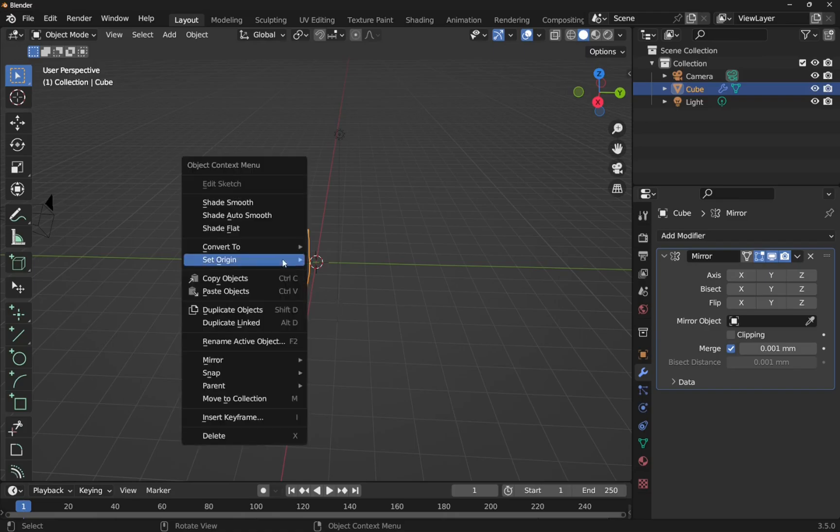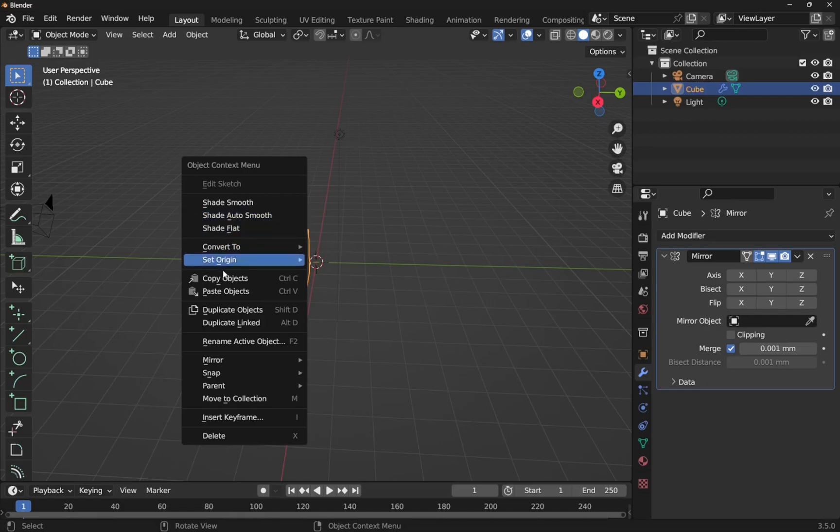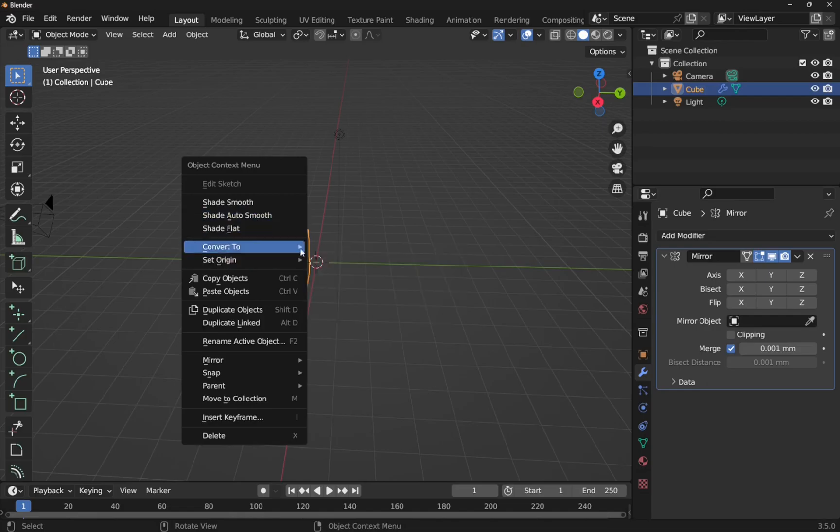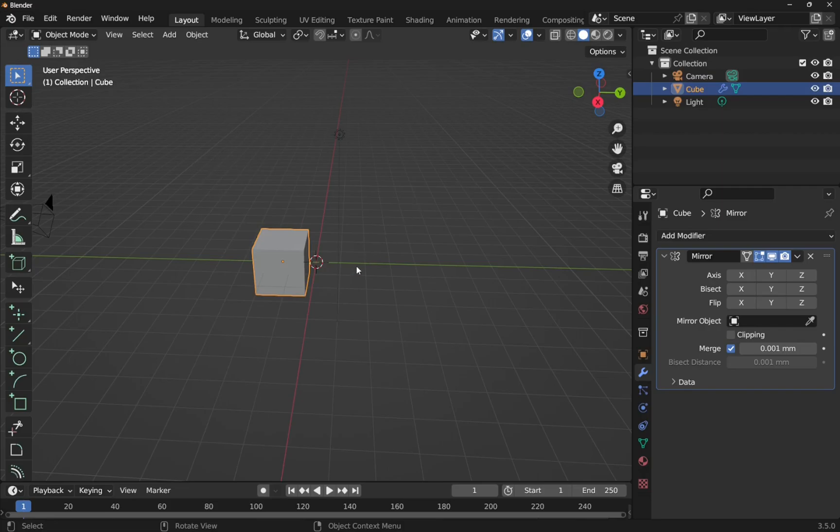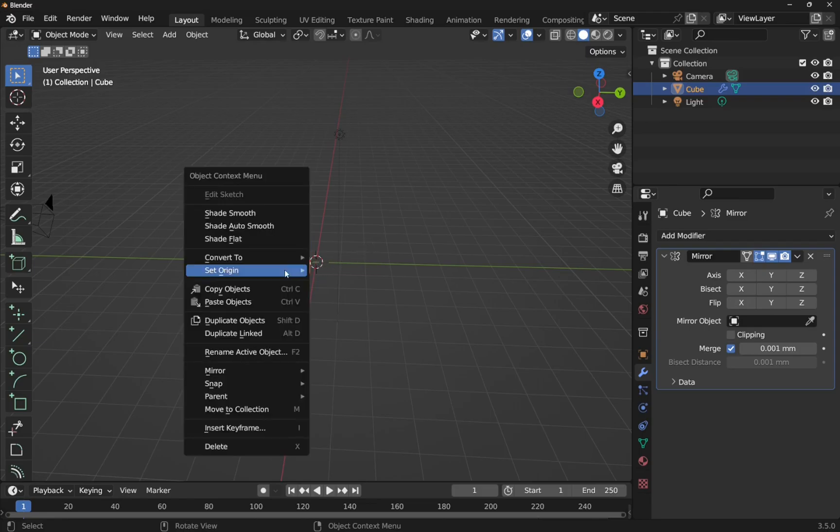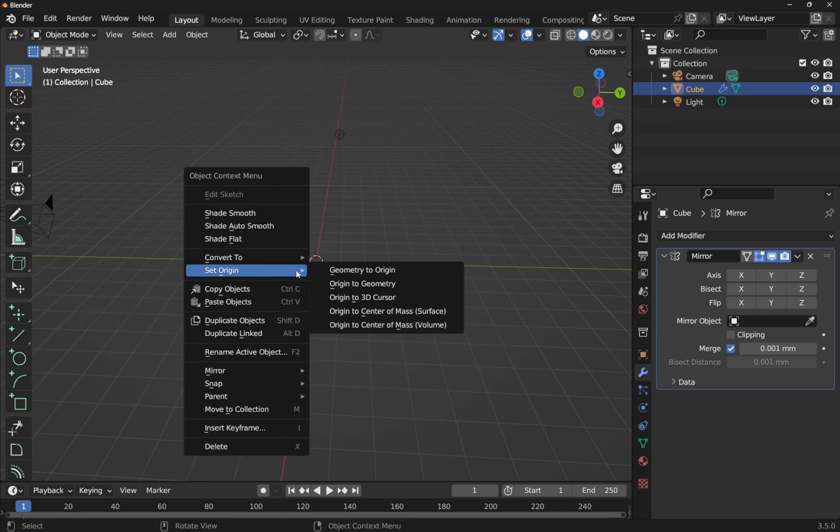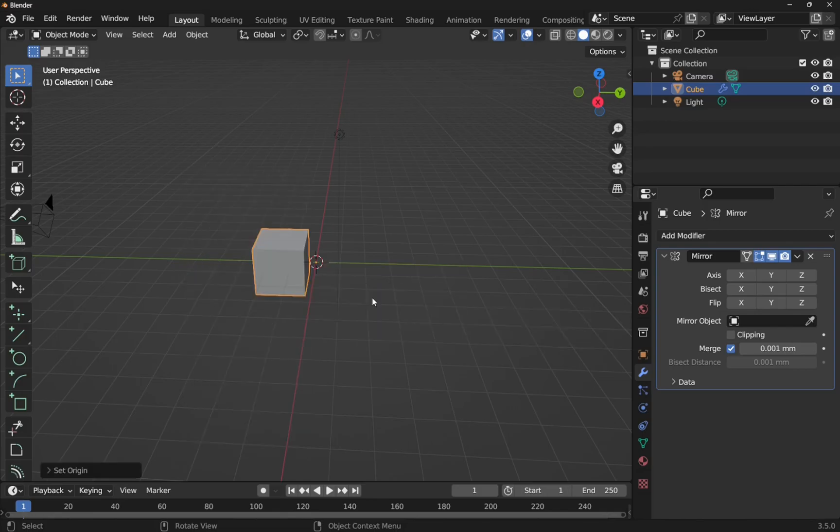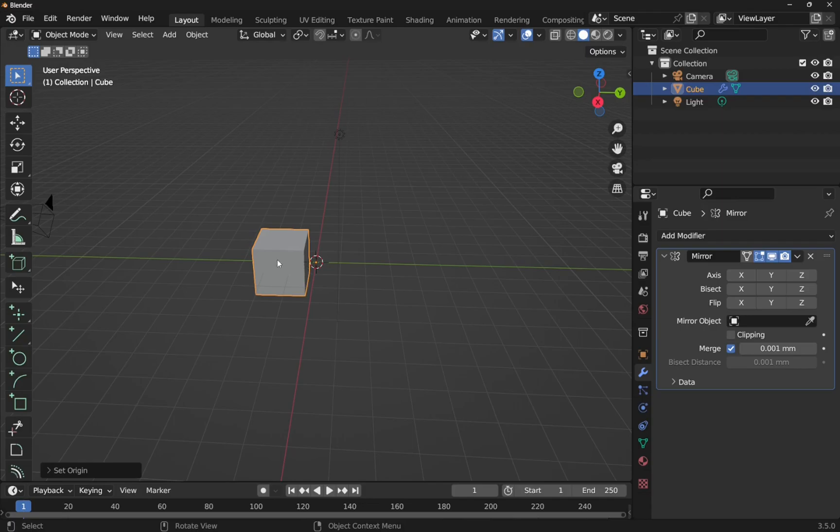I can right click and set origin. So you see set origin there. And we have our 3D cursor at the moment in the center. You can see this dotted white and red circle is the 3D cursor. If I right click and set origin to the origin to the 3D cursor, you can see that point has moved. So it's moved from the center and the point is now in the center of these axes.